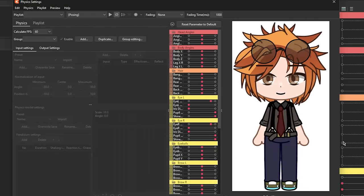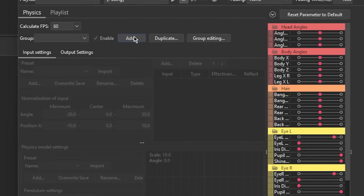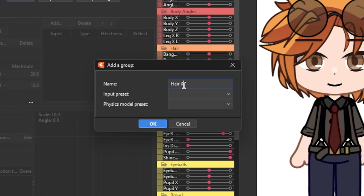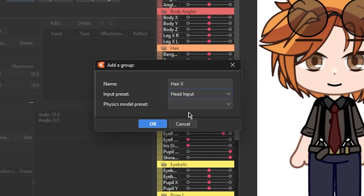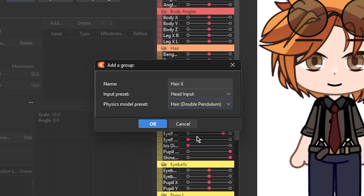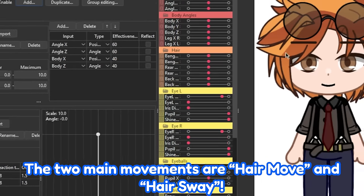Okay, now let's set up the group for the physics. First, on the Physics tab, you want to click on Add. Name it as the movement you want to add, then in the Input preset, since we're doing the hair, select the Head Input. As for the Physics Model preset, I'll be selecting the hair with a double pendulum because in this model, we have two main movements for the hair.